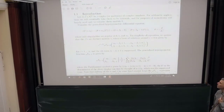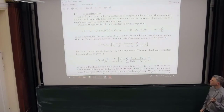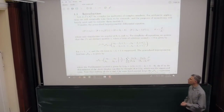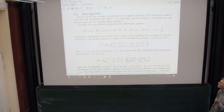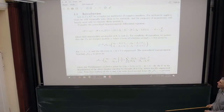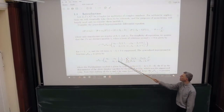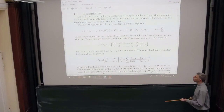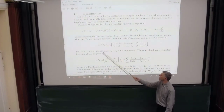We consider this generalized hypergeometric equation where theta is z times the derivative with respect to z. This has regular singularities at 0, 1, and infinity. For simplicity of exposition we take the betas to be distinct modulo 1, otherwise we end up with extra logarithmic terms. The N betas of solutions around z equals 0 are given by these hypergeometric functions NFN minus 1, which may not be holomorphic.